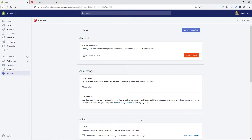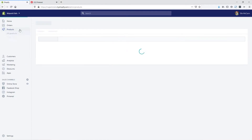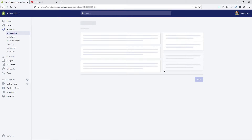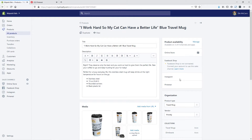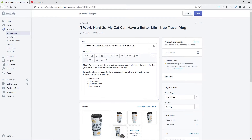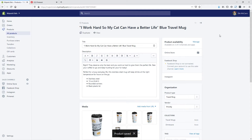We can also go to our products on the left-hand side. If we click on one of our products and go into it, you can see we have this 'Product availability' section. If we click on 'Manage,' we can choose to remove it from Pinterest — just deselect that and hit done — and now we are not going to be showing that on Pinterest. So if you had specific products you wanted to show and others you didn't, that's how you manage it. Hit save and that's all you need to do.